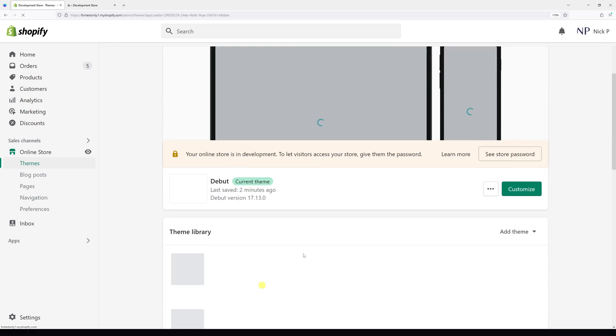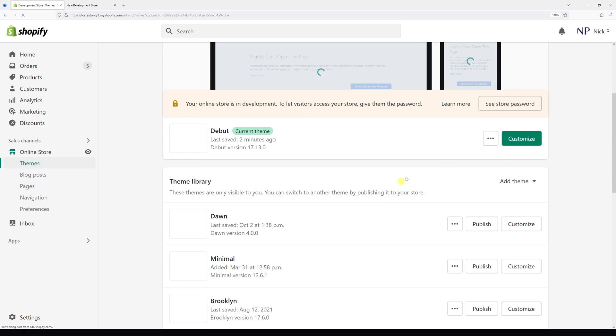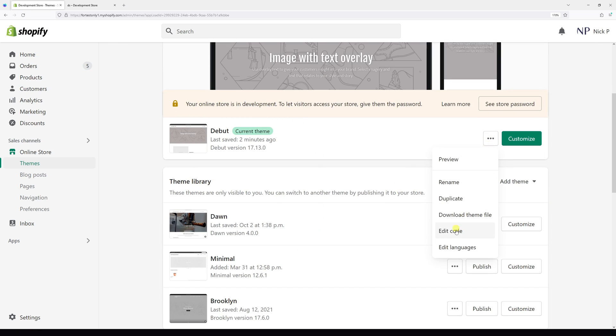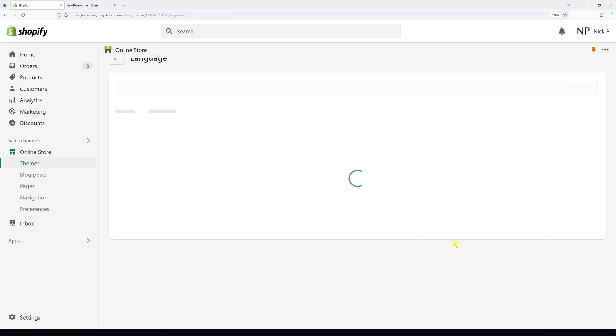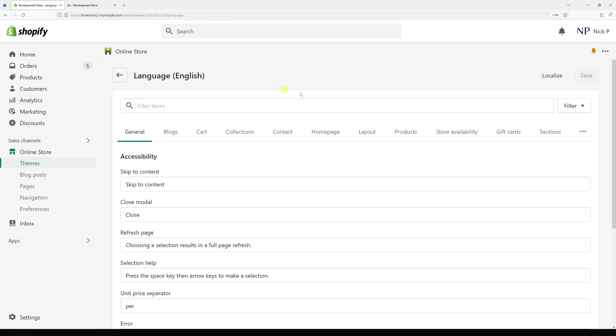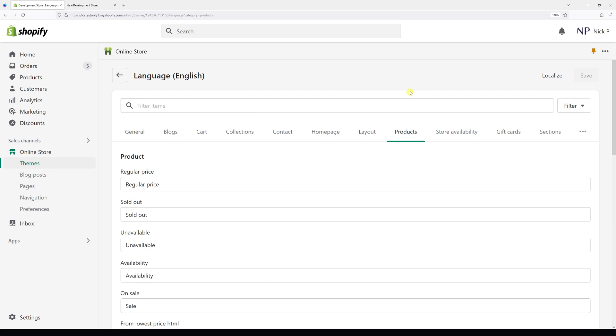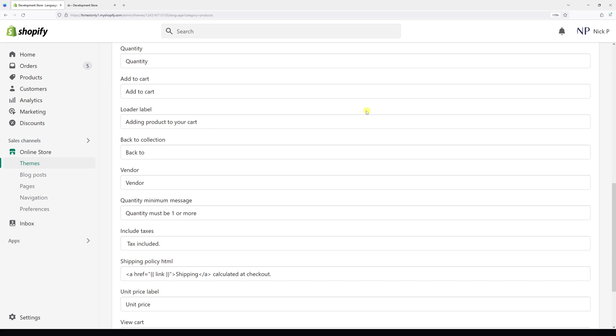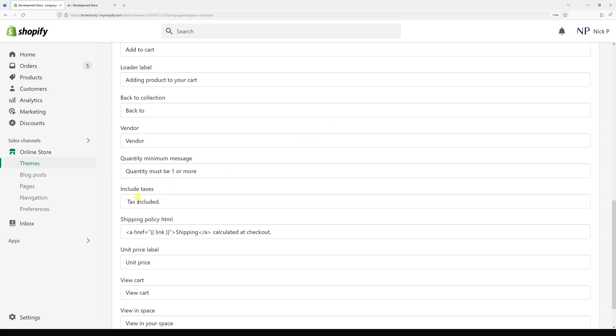Look for your active theme, in my case Debut, and then click on the three dots and select Edit Languages. Then go to the Products tab and scroll down where you see Shipping Policy HTML section.